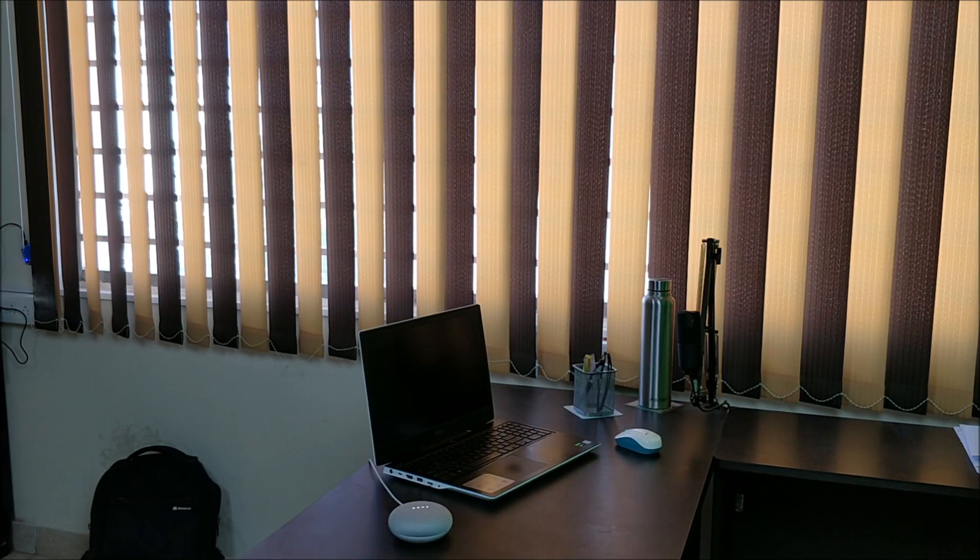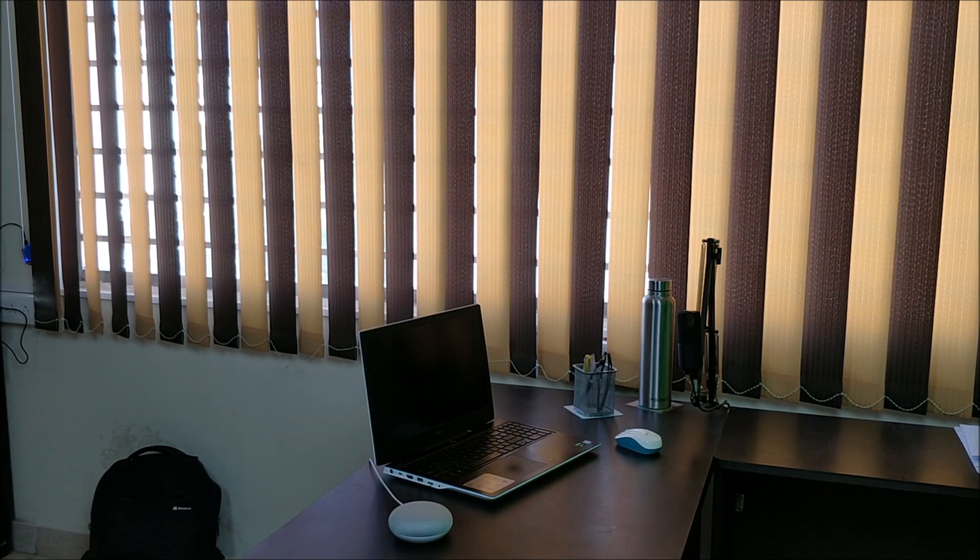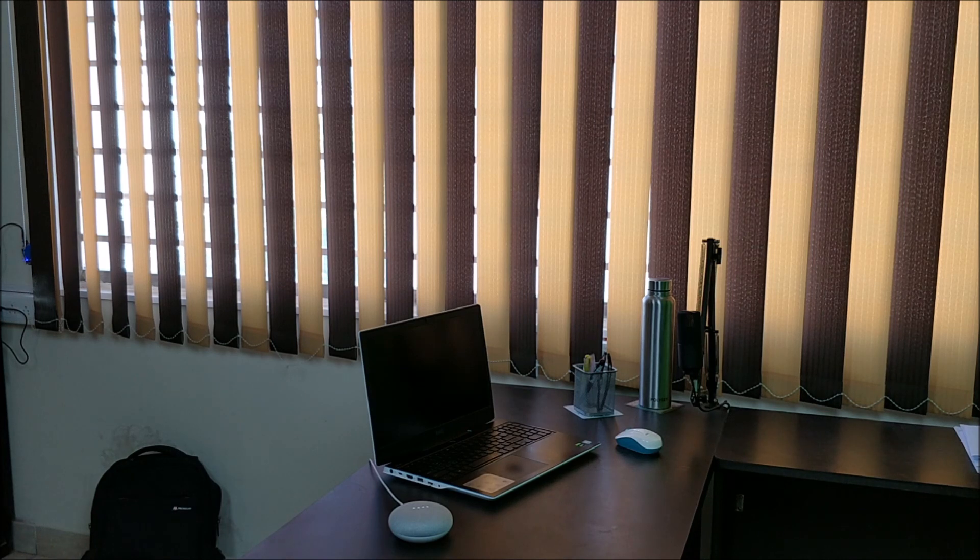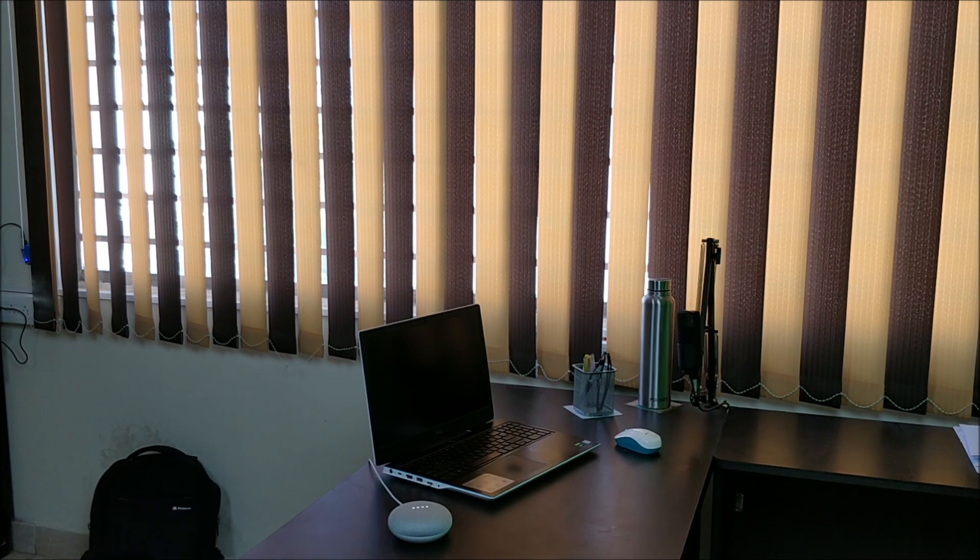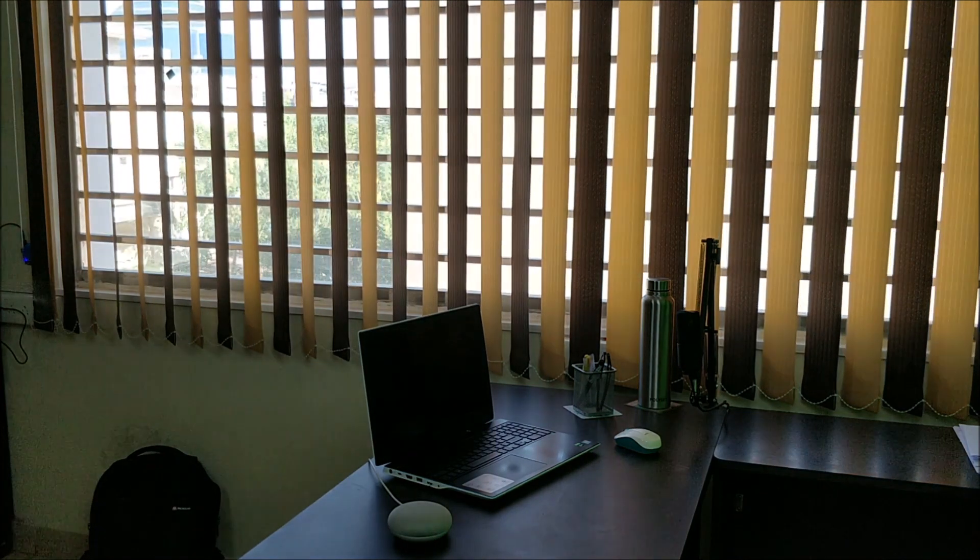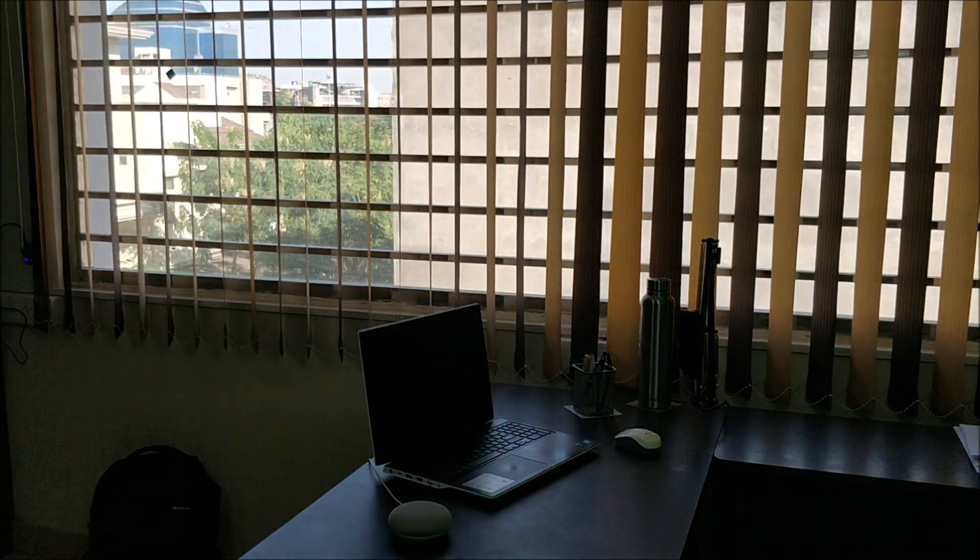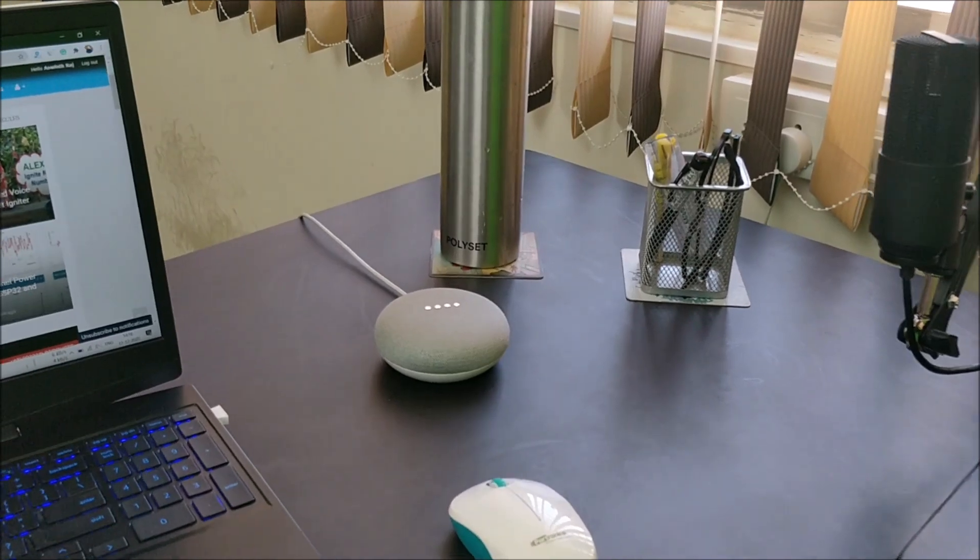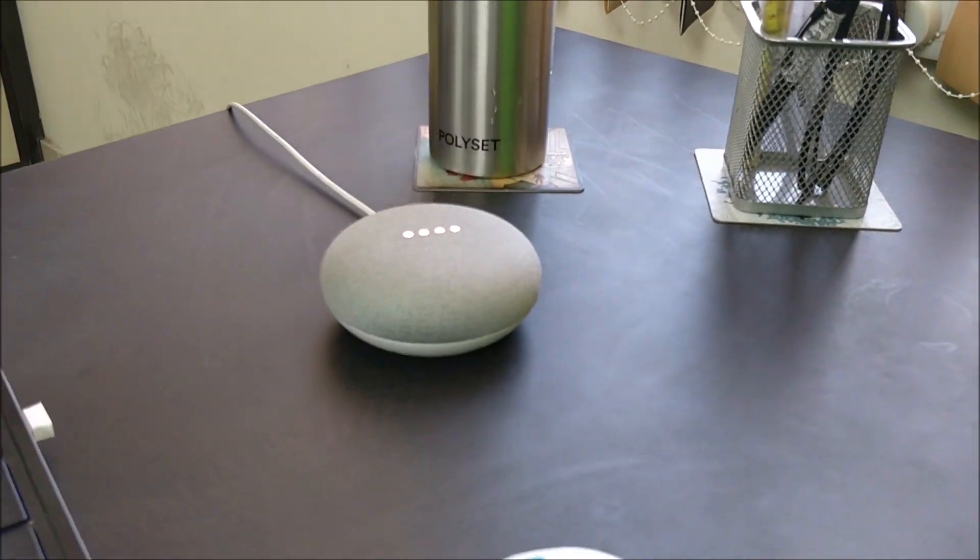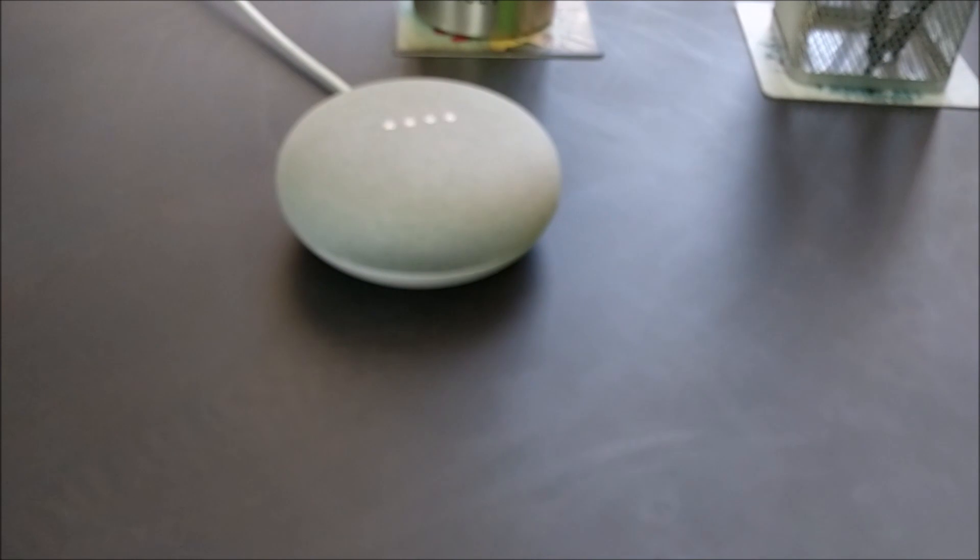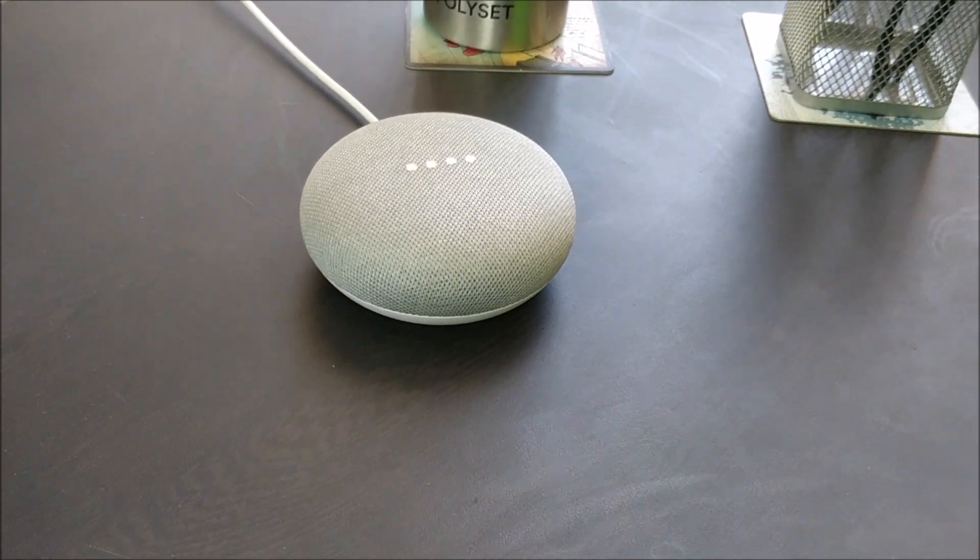Google, open my blinds. Sure, opening your blinds. Hey Google, close the blinds. Okay, your blinds are now being closed.